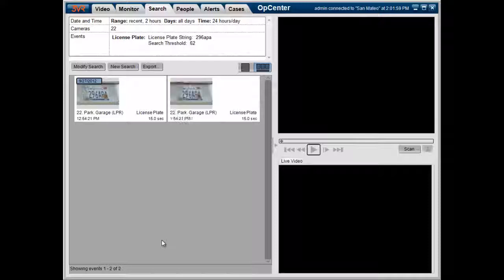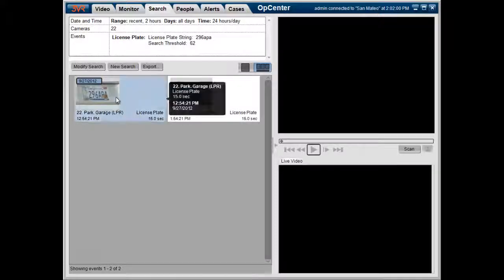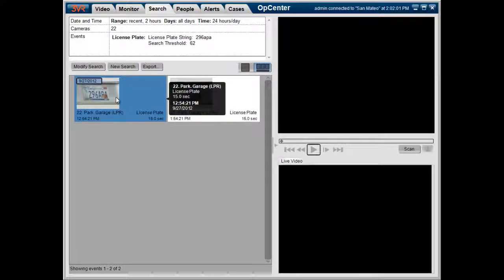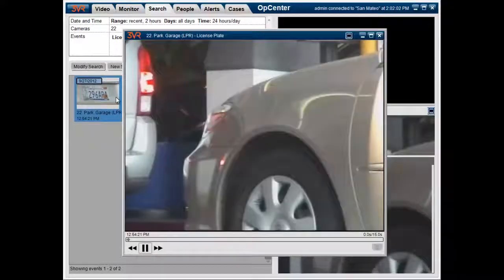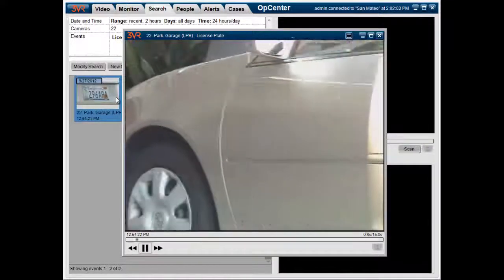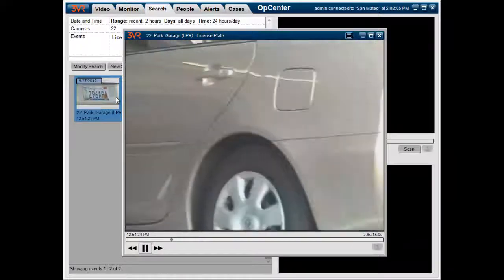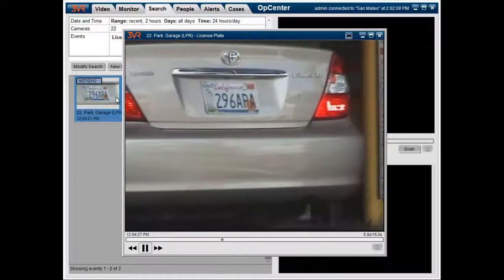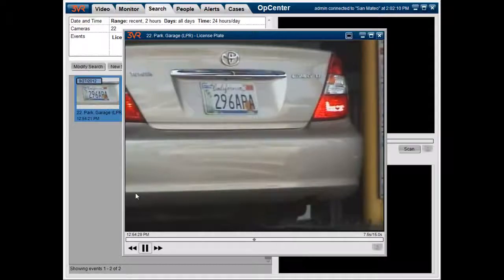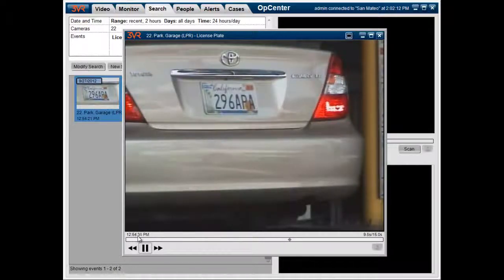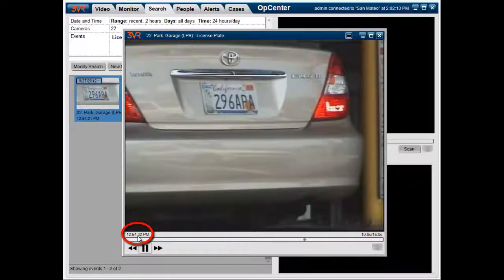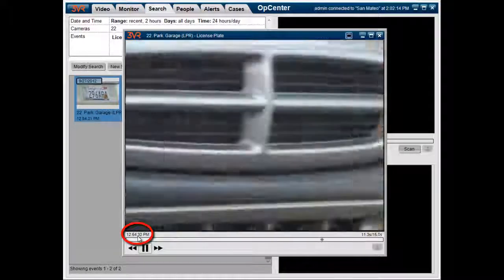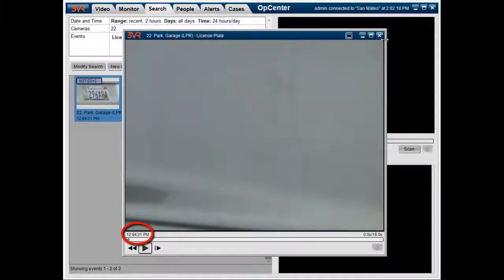I'm going to click on search, and we can see here we had two results. I'm going to double click on one of them, and I can see that is indeed 296 APA. It's a Toyota Camry. It entered the garage at 12:54. So I can send some personnel down there to look for that particular license plate, that particular car.